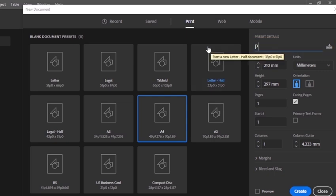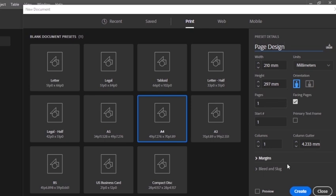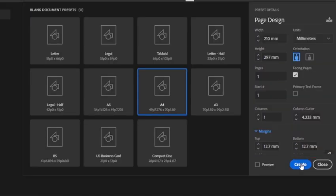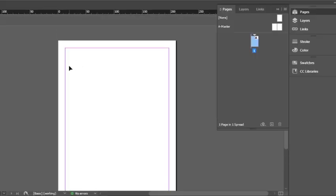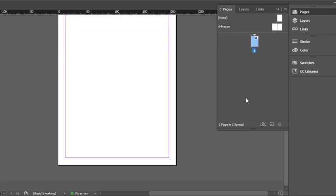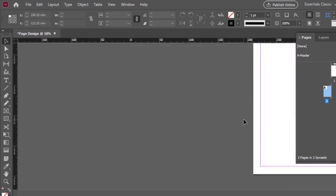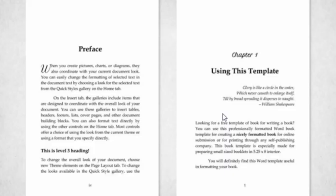Give a name to the file and keep the other settings as they are. We will update the margins after creating the page. Just click on Create Page. Now you can see our new document has been created. To add a new page, simply click on this option — you can see a new page has been created.